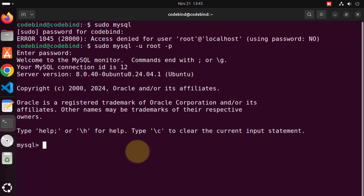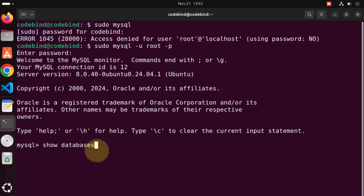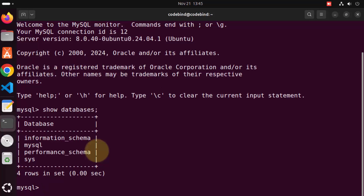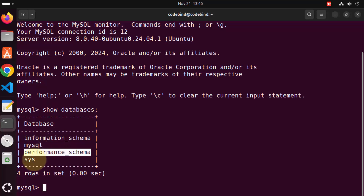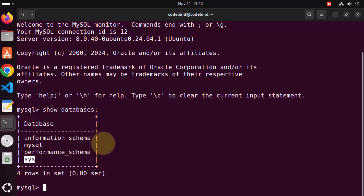Now to test your MySQL shell, you can give this command: SHOW DATABASES followed by a semicolon, then press enter. It's going to give you all the default databases that come with your MySQL server — information_schema, MySQL, performance_schema, and sys are the default databases. We haven't created those databases.